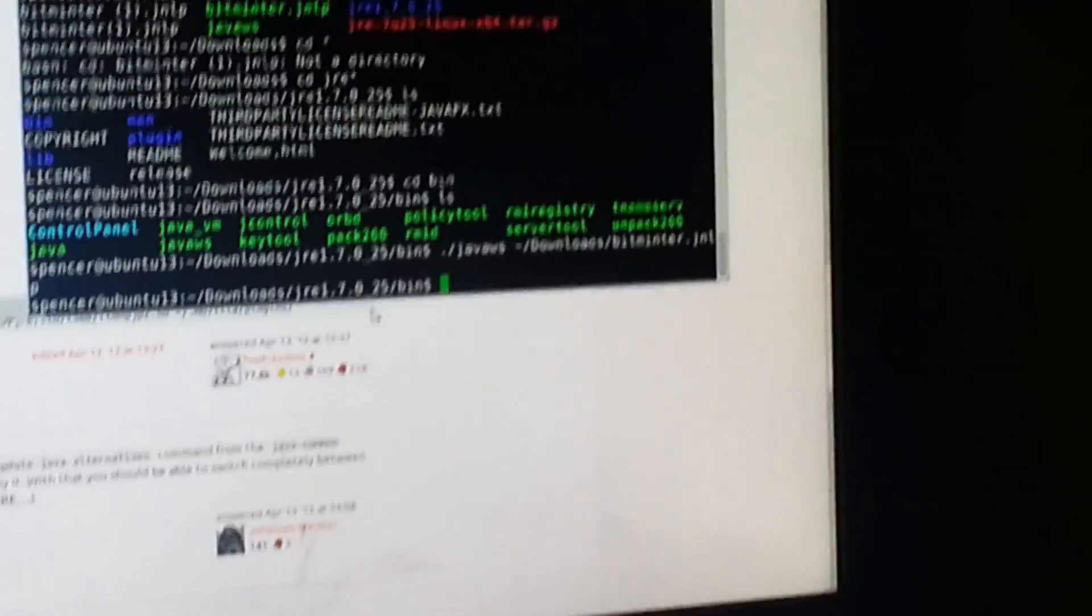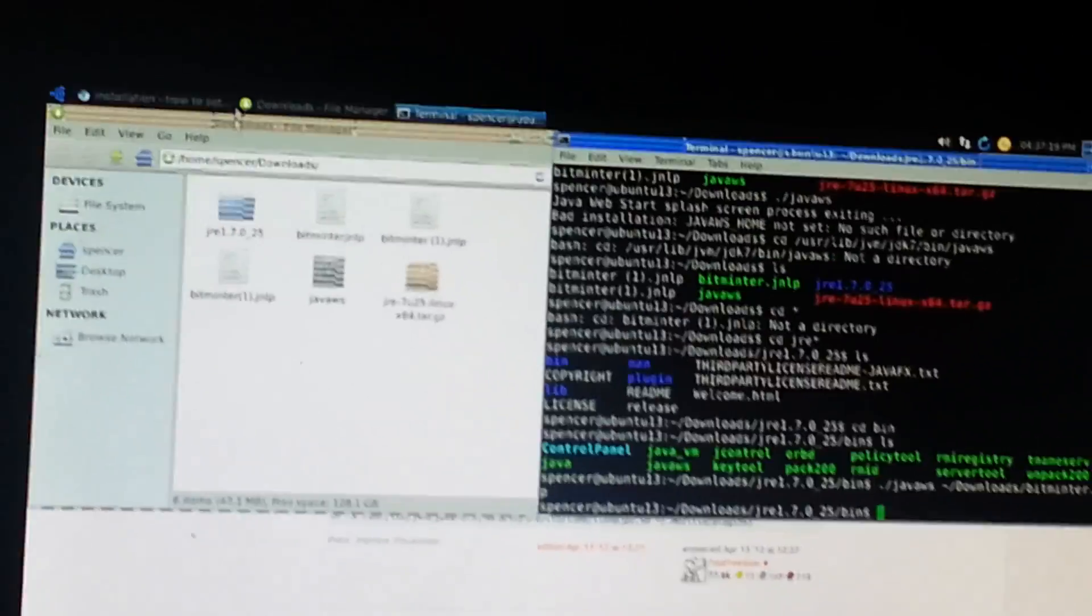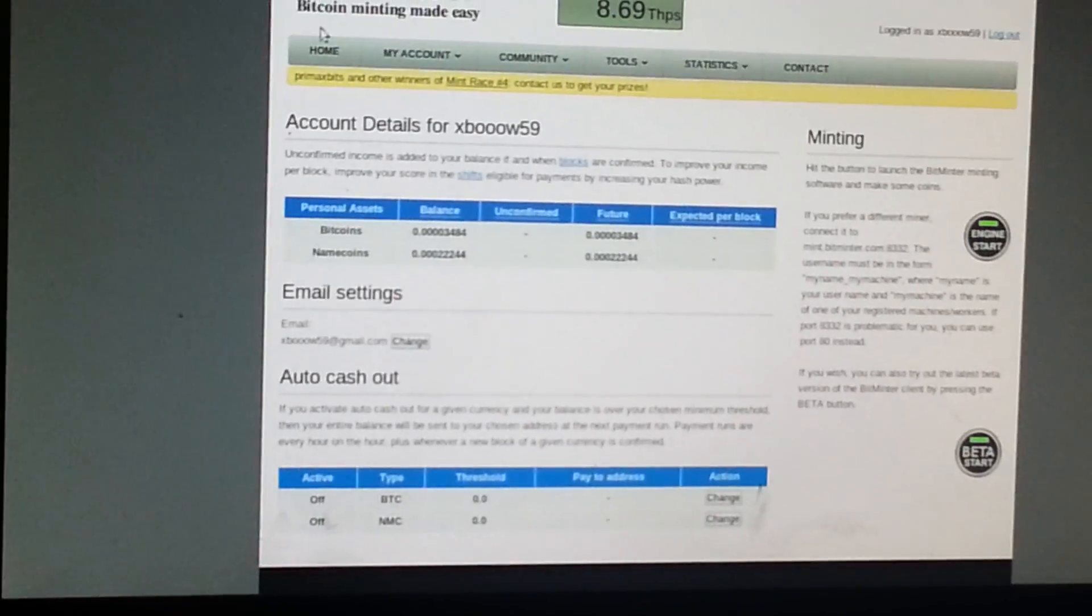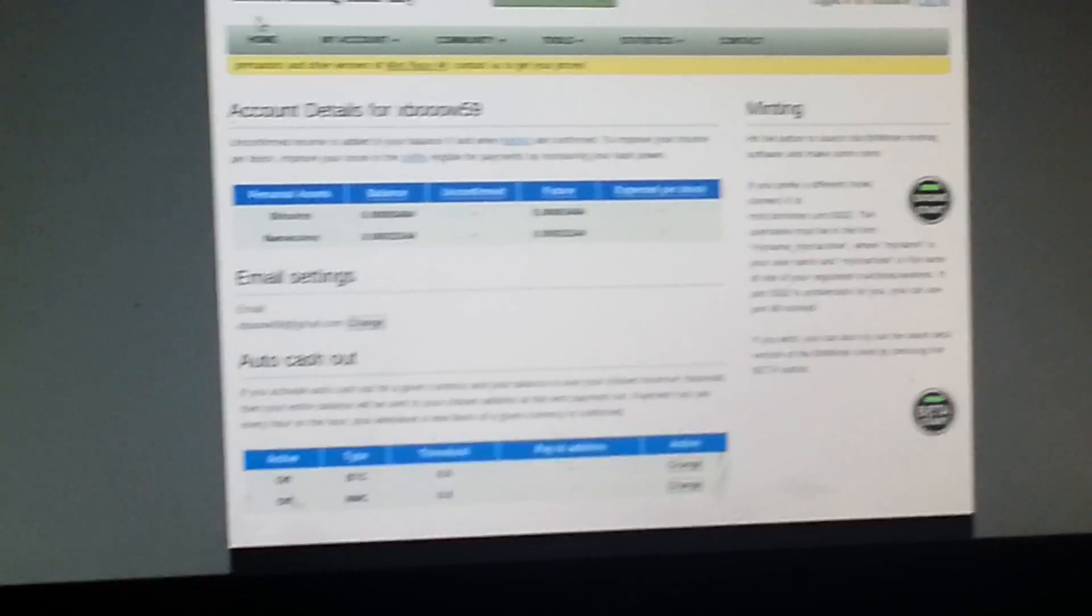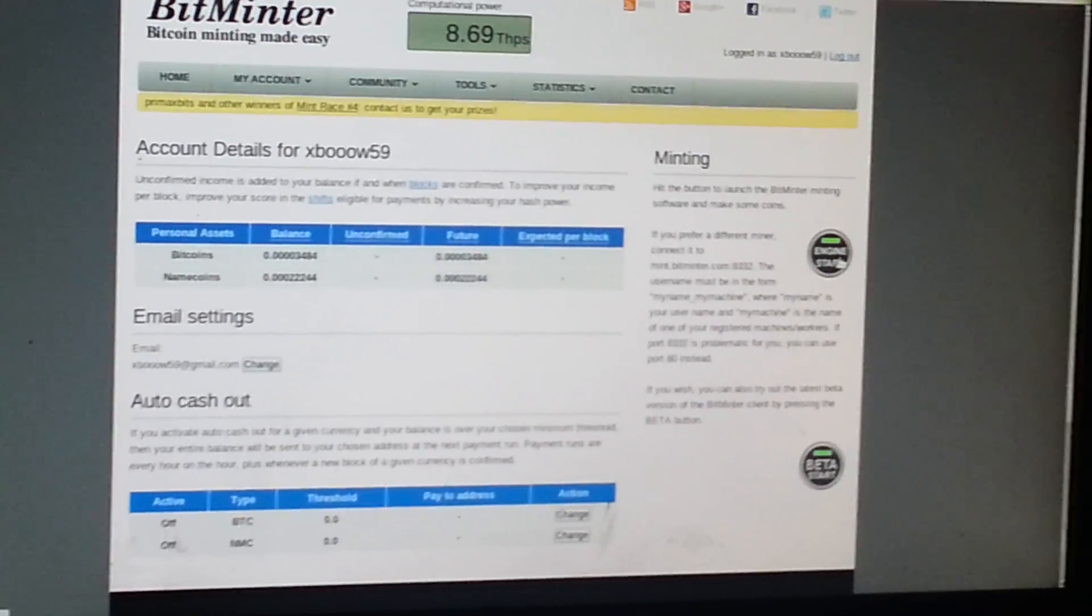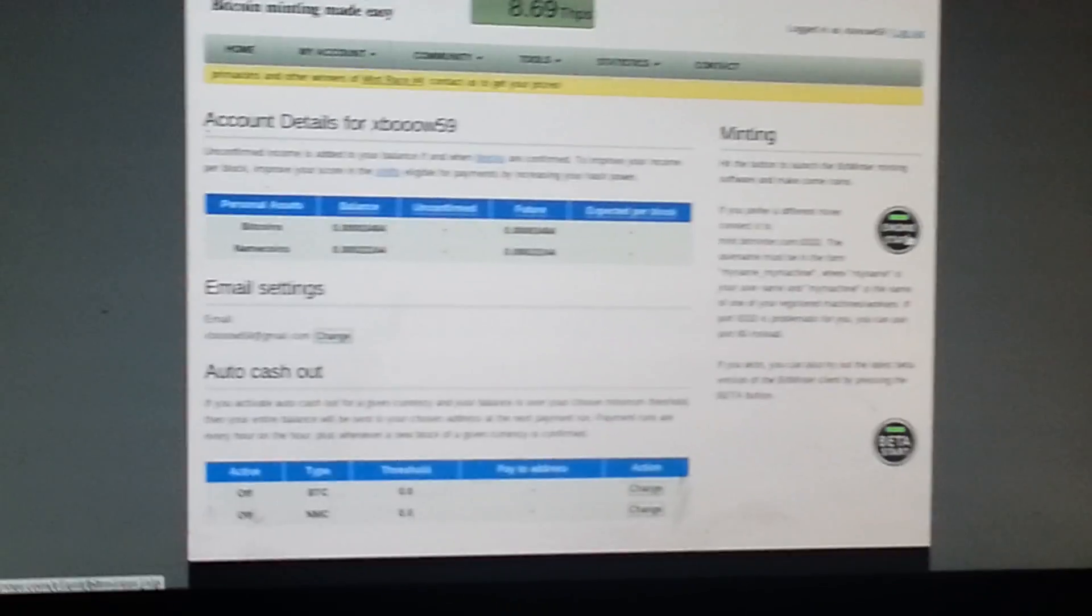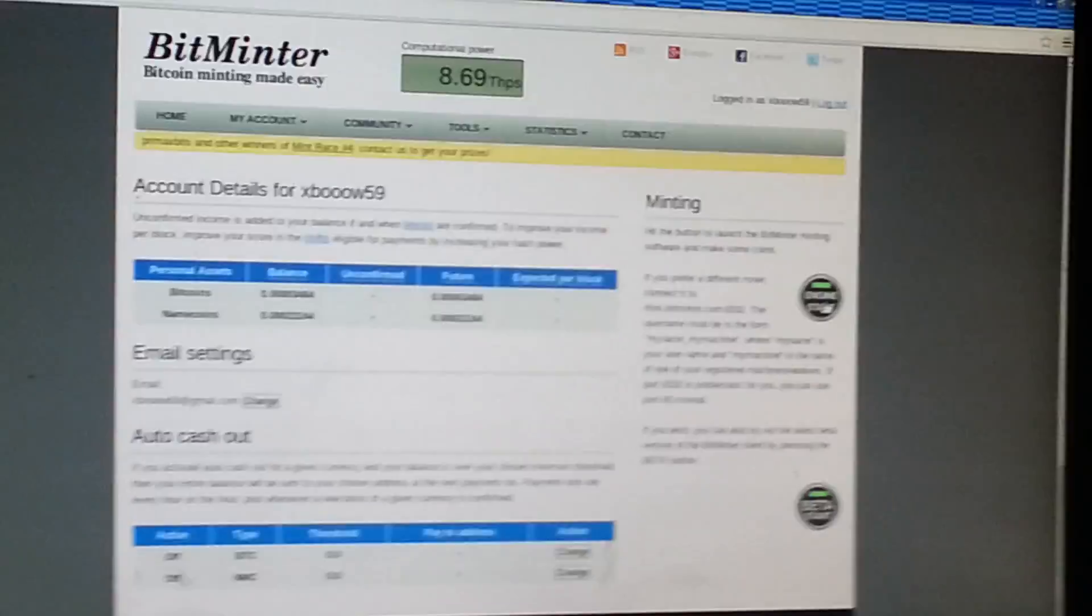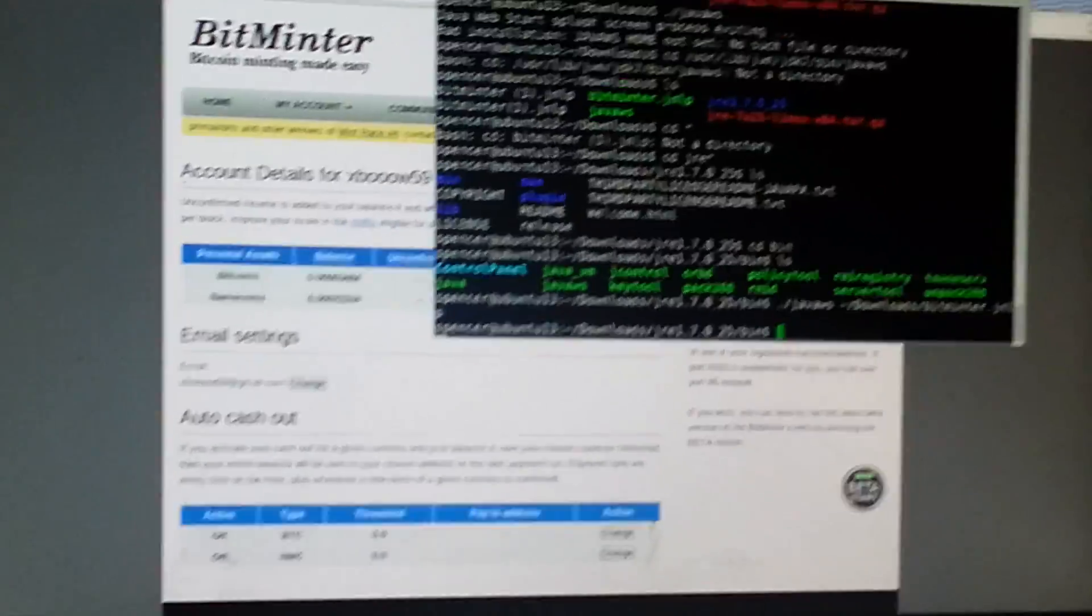Okay, today I'm going to show you how to run the Bitminter client on Ubuntu if you don't have the right Java installed. So first thing you're going to do is you're going to go ahead and click engine start and if you're like me you're going to notice nothing happens.